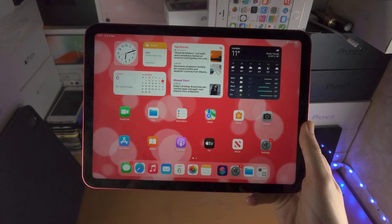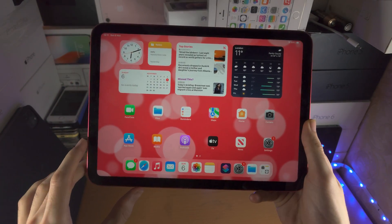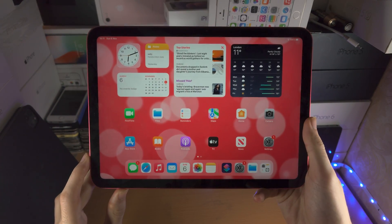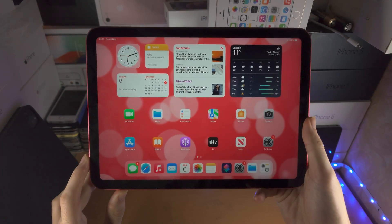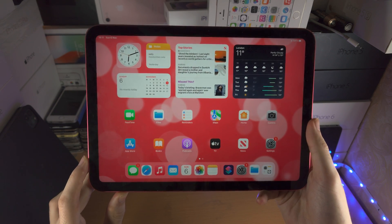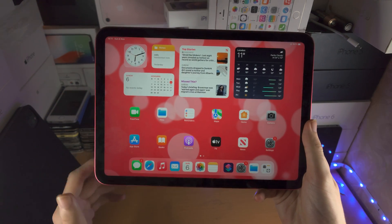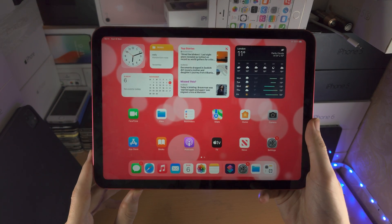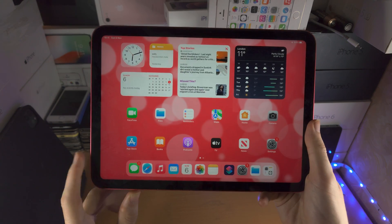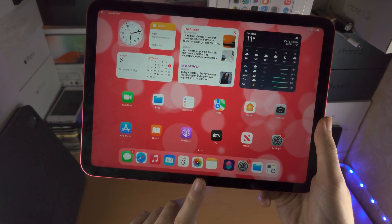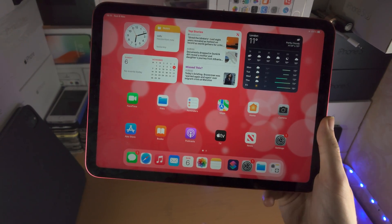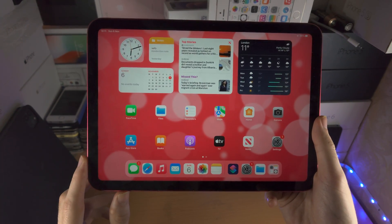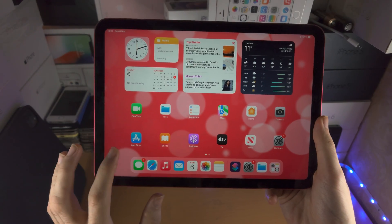Welcome everyone. In order to hide apps on the iPad 10th generation, the first step is to get a screenshot of the application we would like to hide. In my case, I'm going to hide the Photos app and make it look like Minecraft.